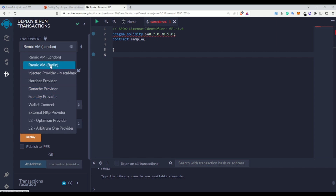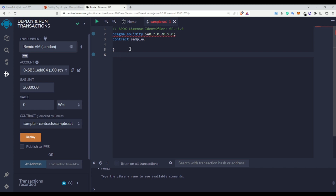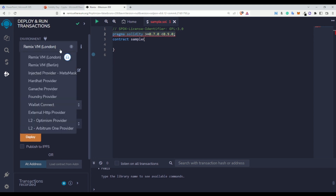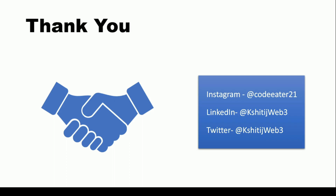I hope you now understand what the SPDX license number is, what pragma solidity is, and what the contract development environment is all about. I'm regularly going to provide new blockchain courses on this channel. If you have any doubts or queries, comment below. You can also reach me on Instagram, LinkedIn, or Twitter. Thank you so much — I hope you enjoyed this video. See you in the next one!